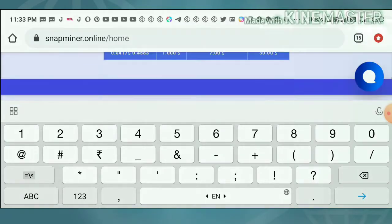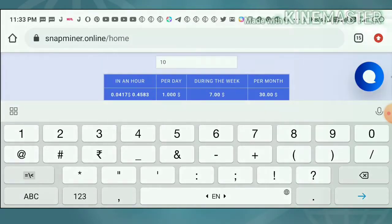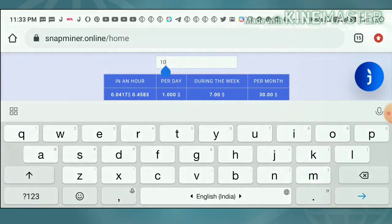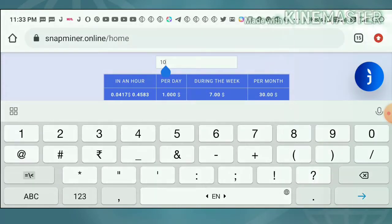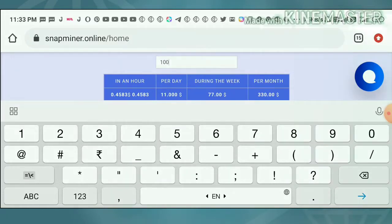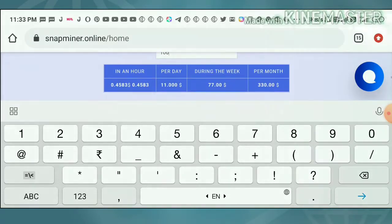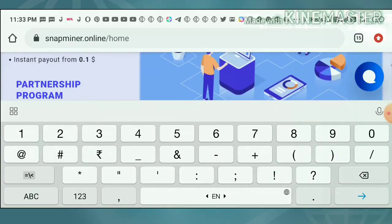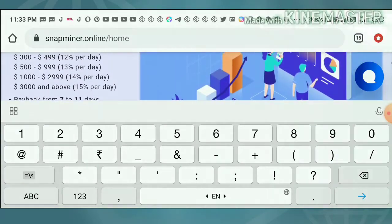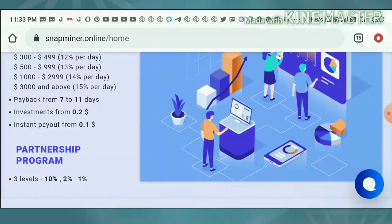Likewise, if you invest $100 here, you will receive $11 per day. Per week you will receive $77, and for a month you will receive $38 respectively.